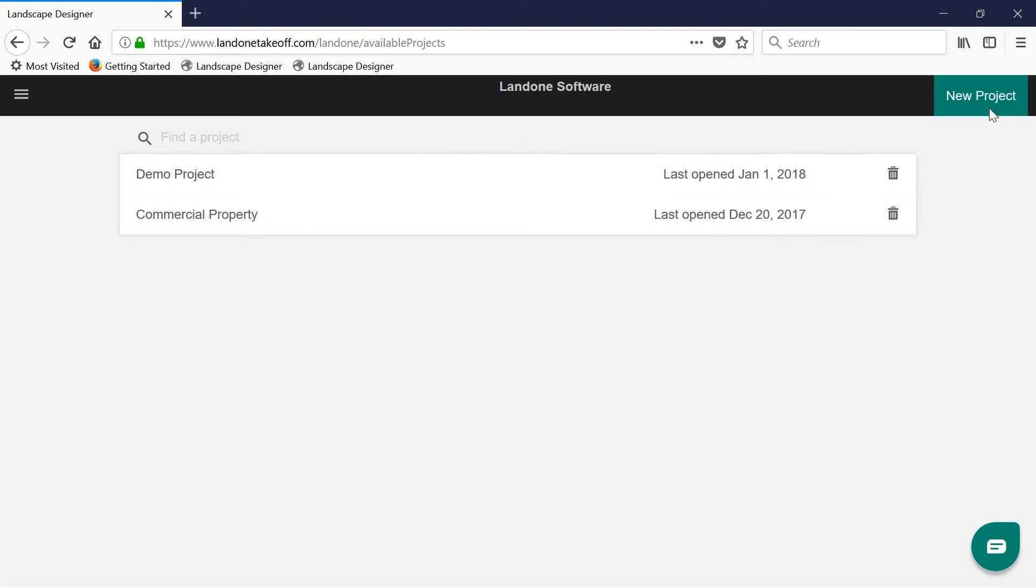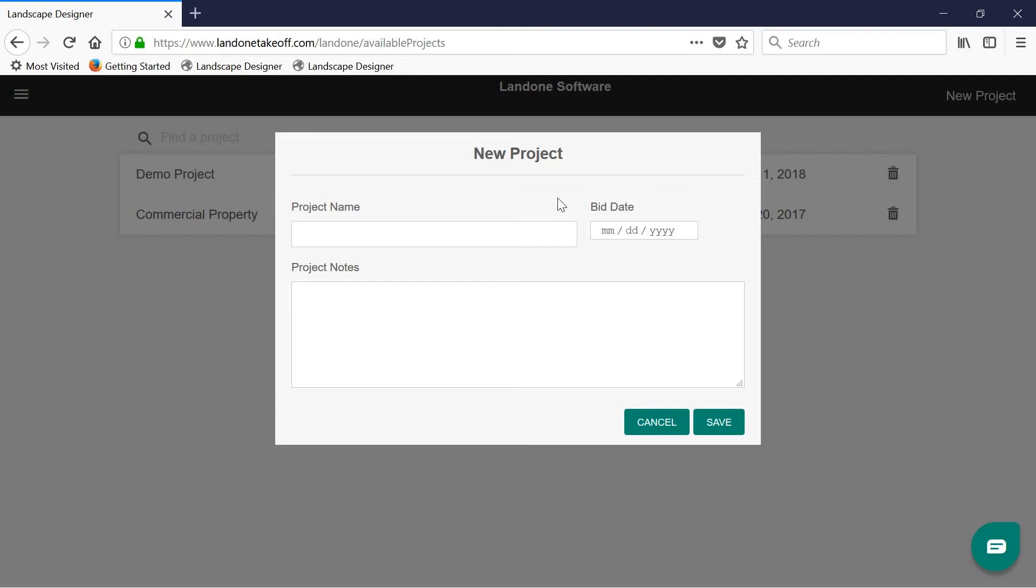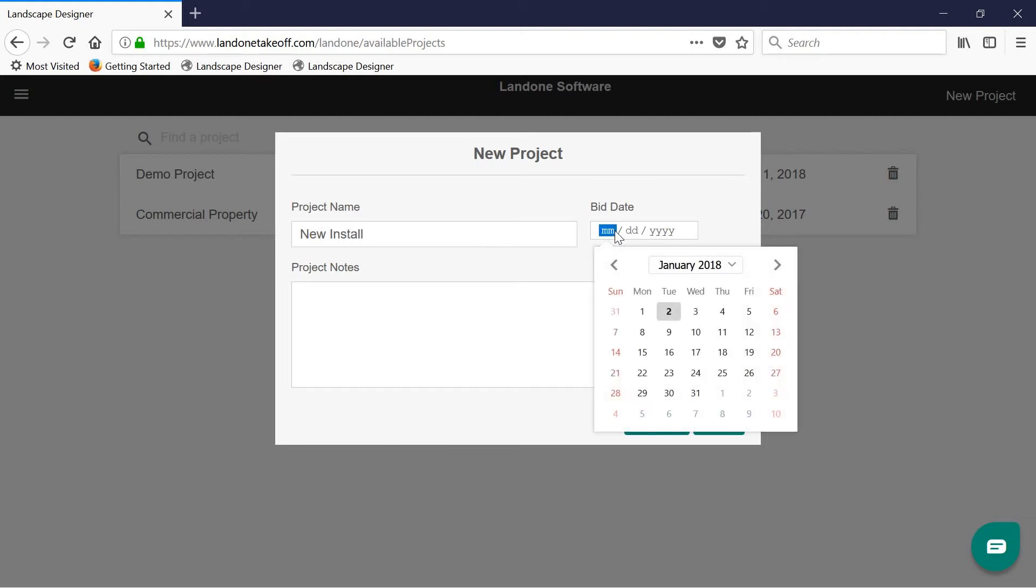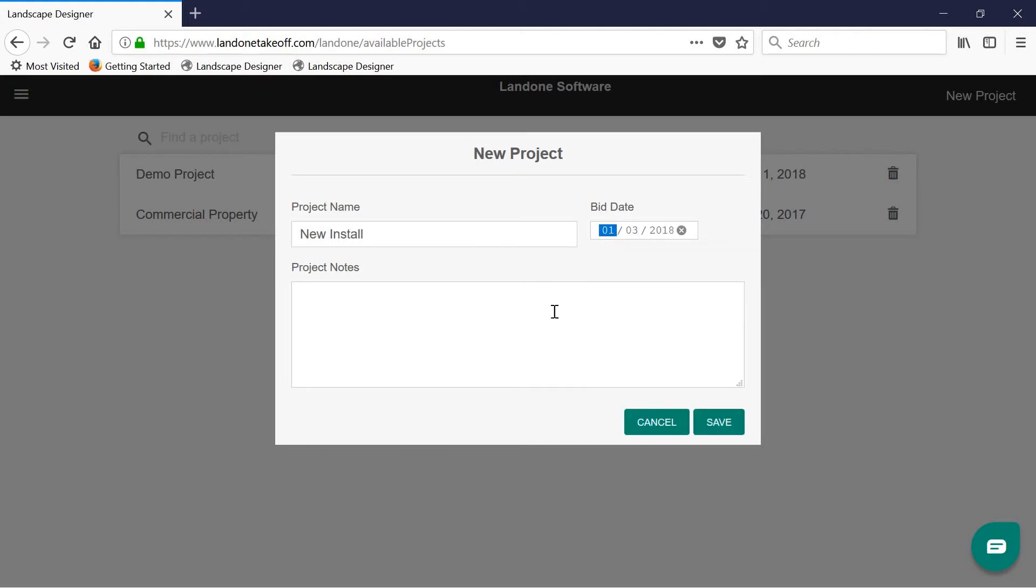To create a new project, simply click here. That will bring up this modal in which you can input the project name, its bid date, and also any other pertinent details which you find relevant for this project. Once you're happy, simply click save.